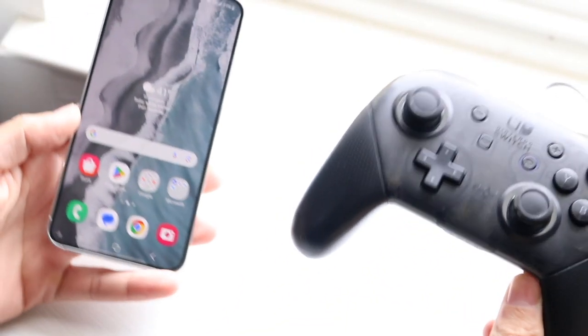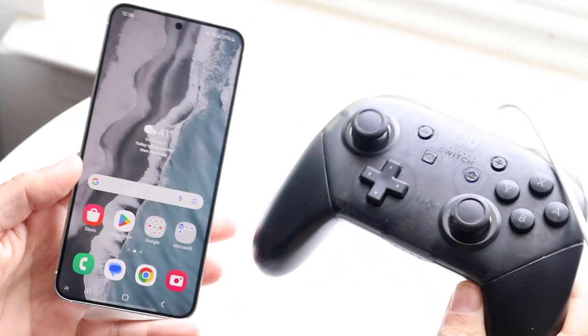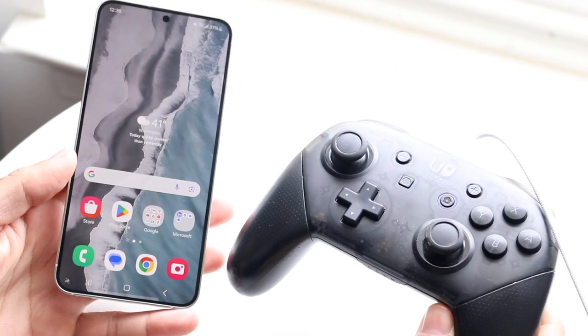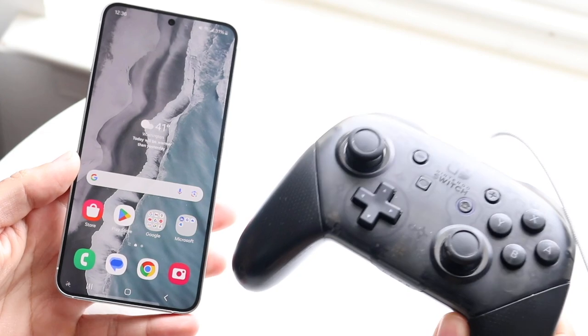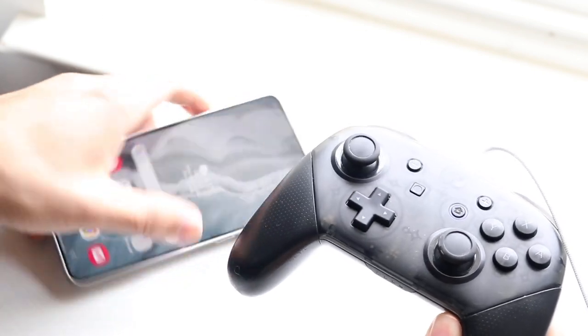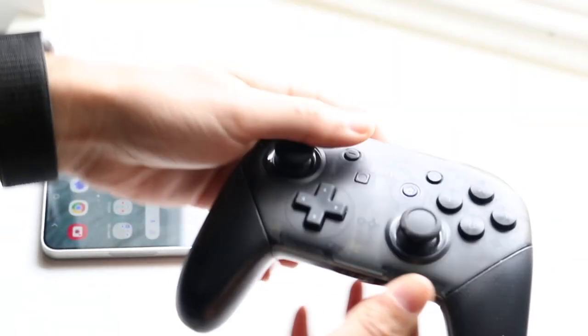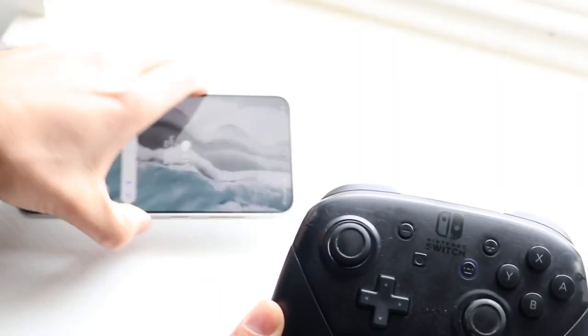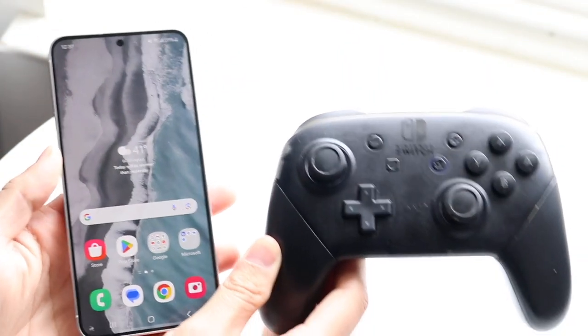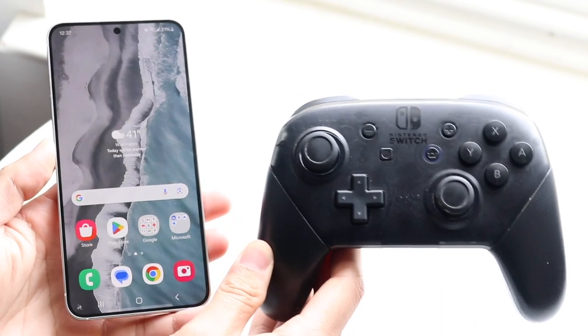So you might be trying to figure out how you can connect a Nintendo Switch Pro controller to your Samsung Galaxy S24. Now doing this is actually fairly basic and it doesn't really take too much time.